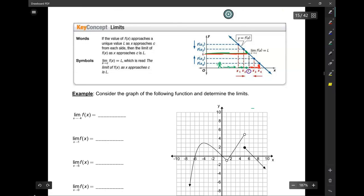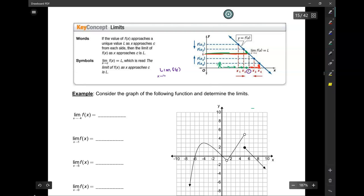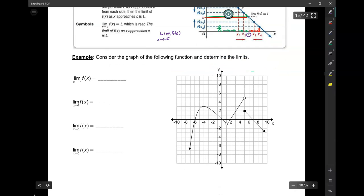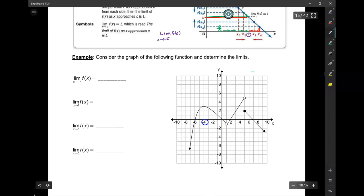Here is how we write limits. If I want to find the limit of a function as x approaches a value, I say: the limit of f of x as x approaches c. That's the notation for a limit. This is asking me: what is the limit of f of x as x approaches negative 4? Let's go over to negative 4.